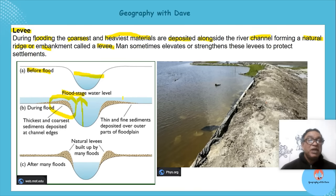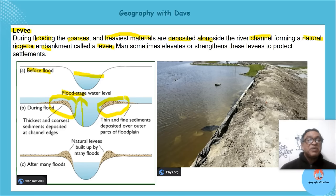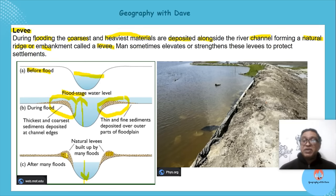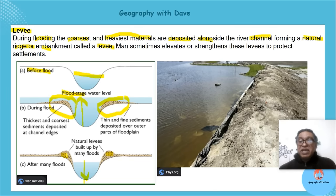As it floods, sediments or alluvium start to accumulate on the sides. After flooding, the water level comes down but the sediments stay. The heavier particles fall alongside — just like when you dig a hole, heavier material falls nearest the edge while finer dust floats further away.